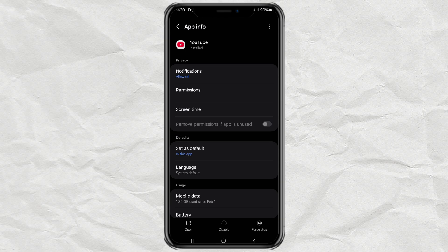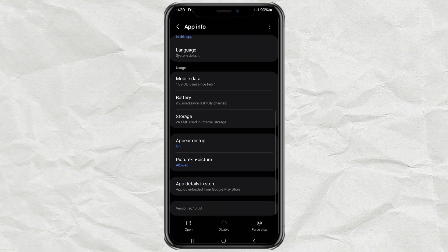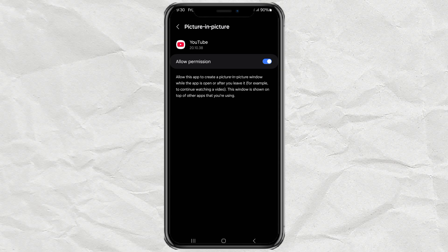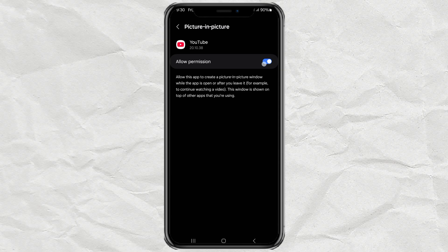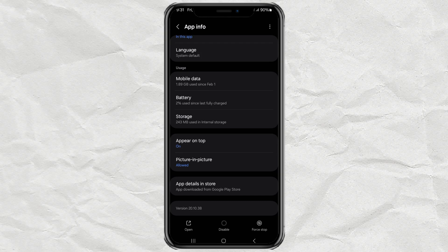Once inside, scroll down and find the Picture-in-Picture settings, then make sure it's turned on. To make sure everything works smoothly, also enable the Appear on Top option.